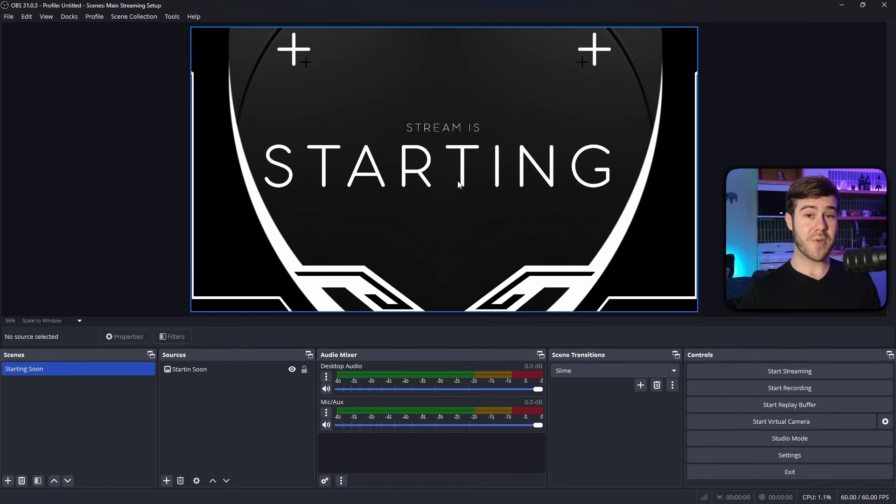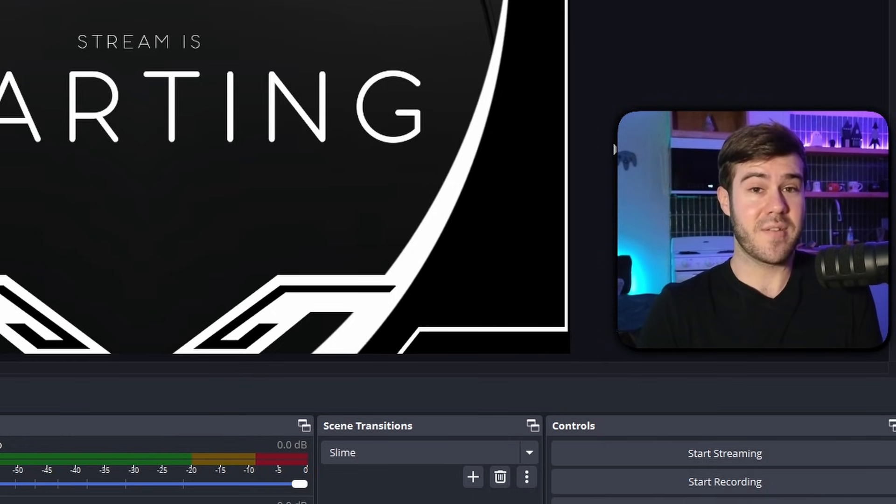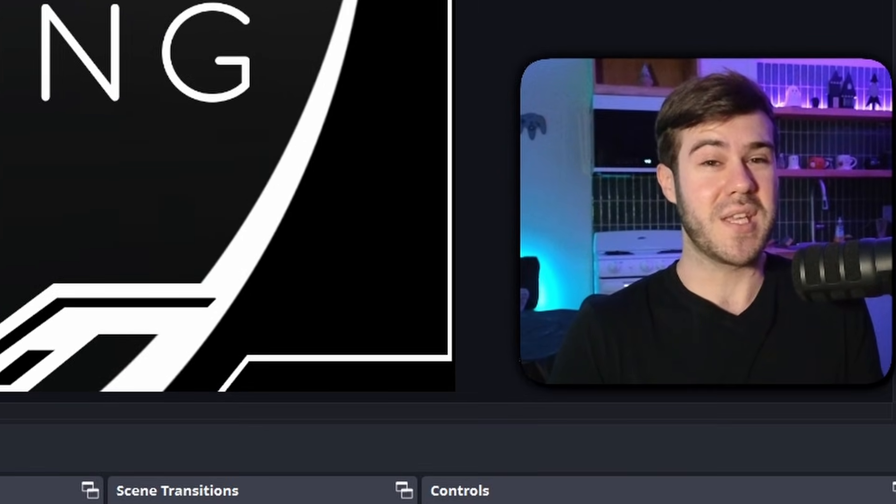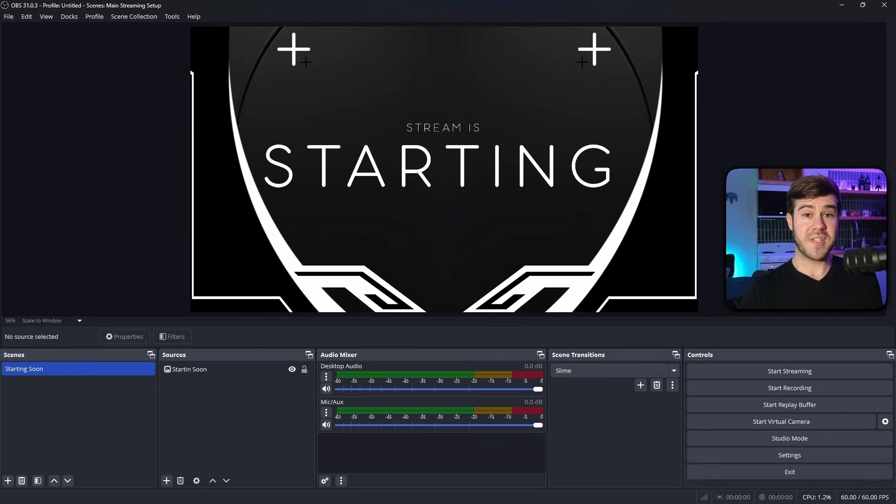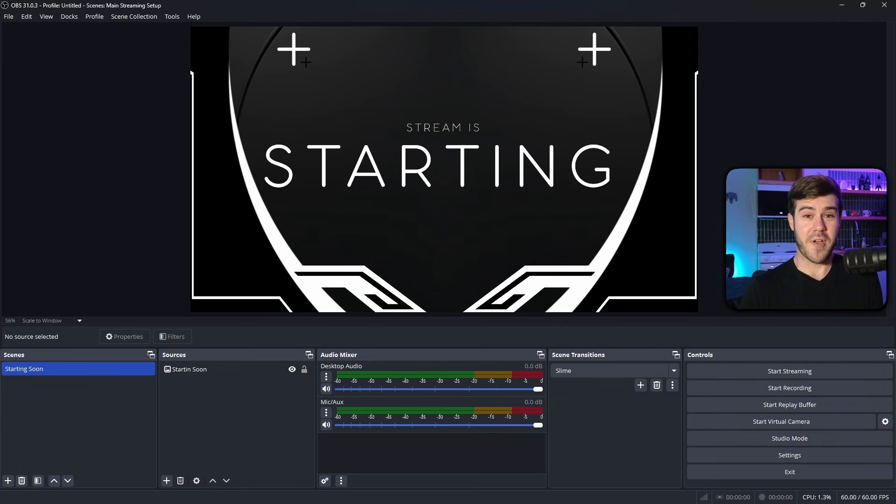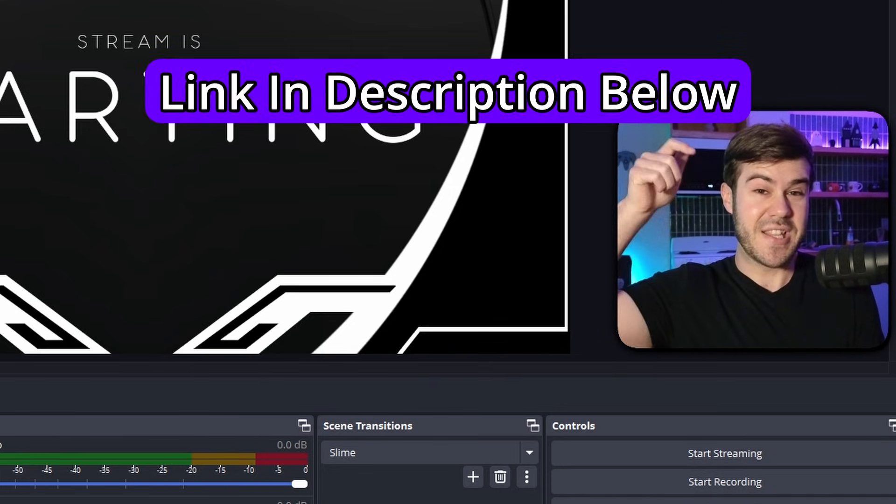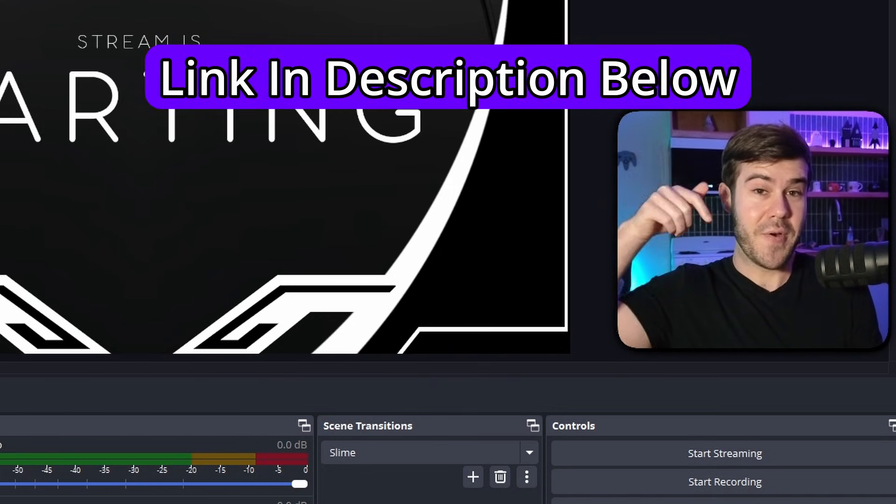Step one, open up OBS Studio or Streamlabs. It's pretty much the same process for either, but I will point out some key differences. First thing you should notice is this beautiful starting soon screen, which if you don't have one, you can grab it in my streamer starter pack linked in the description down below.